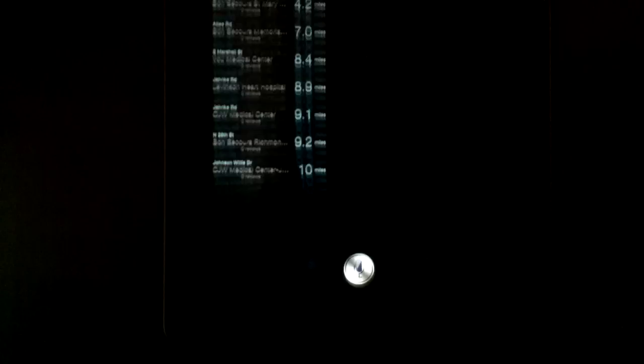Siri, how do I get to the hospital? I found 9 hospitals. Tap the one you want directions to. Alright.